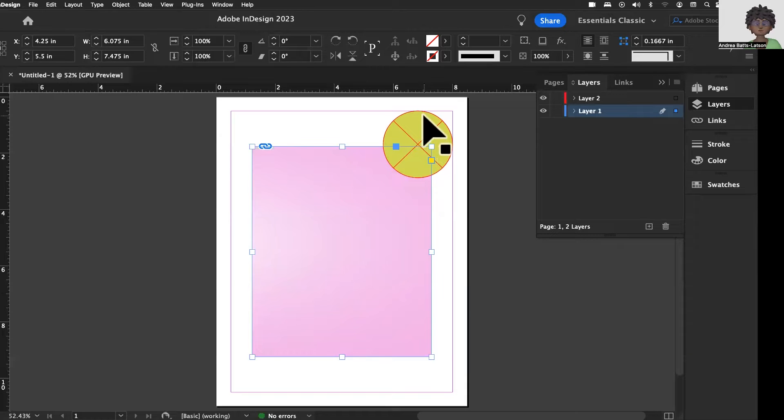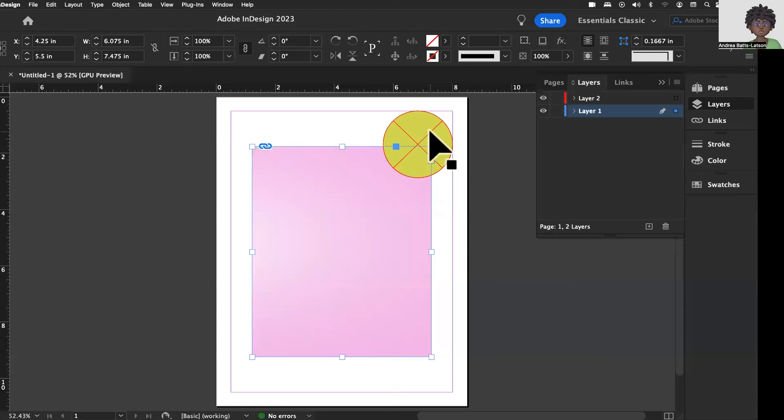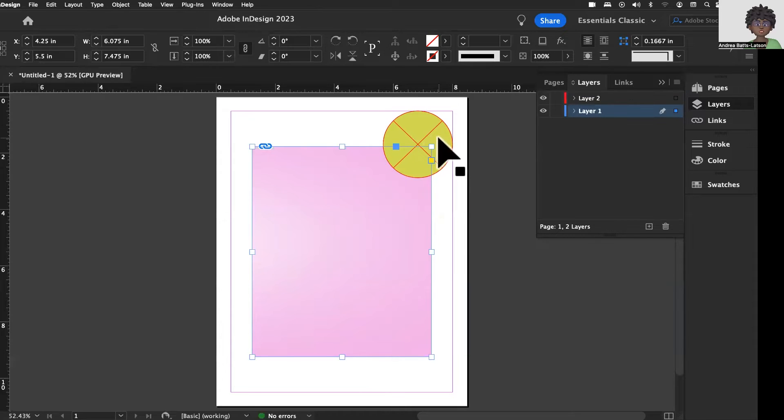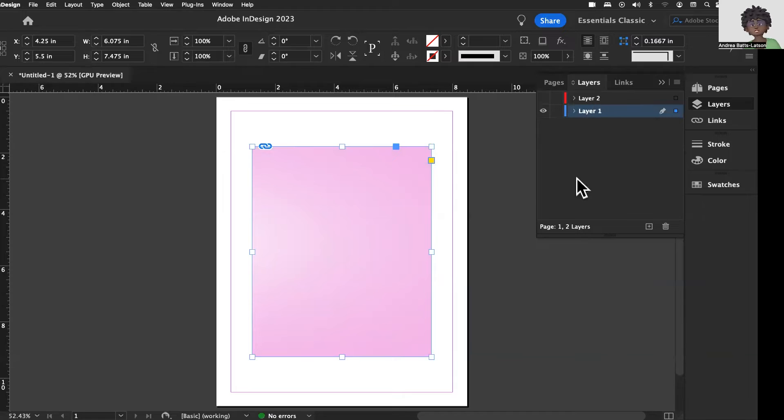All right. So that's how you know which layer you're on. See, as I click back and forth, it is showing me that we are on the different layers. I'm going to go ahead and hide layer two just for a second, because we're not really going to need this.